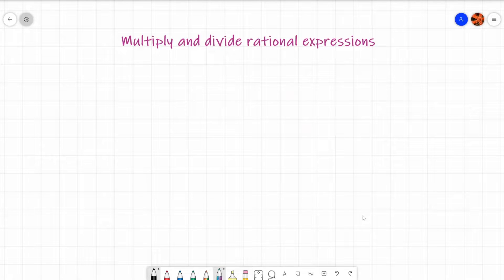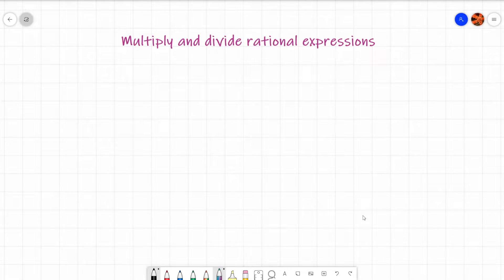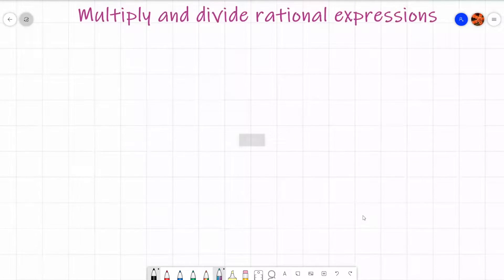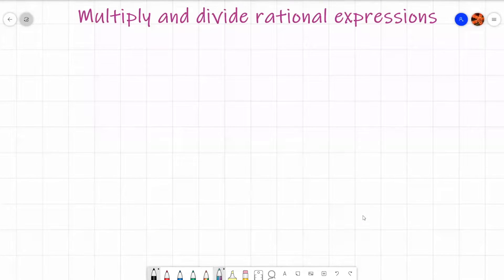We're going to multiply and divide rational expressions, also known as multiplying and dividing algebraic expressions. Let's have a look at some examples. These are quite simple and straightforward to start, but once you get onto the higher level questions it gets quite tricky. So let's start off simple and see what type of questions you can have.